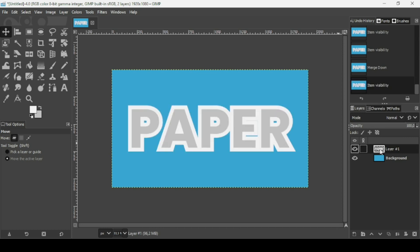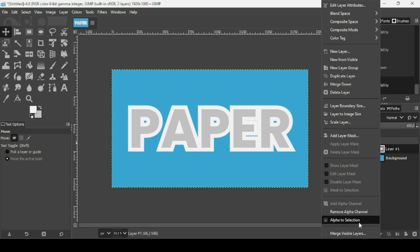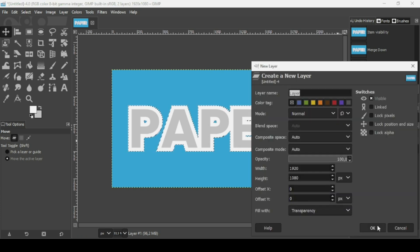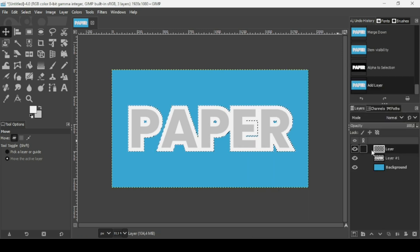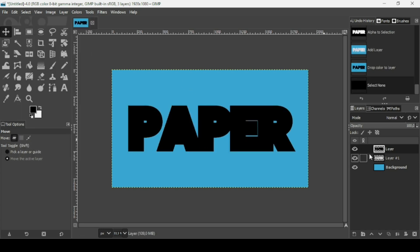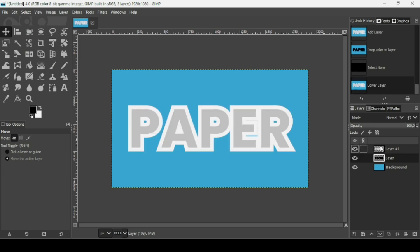Right-click and choose Alpha to Selection to make a selection from the merged text. Create a new transparent layer, click the foreground/background swap squares to set foreground to black, and drag the background color to fill the selection. Go to Select > None to remove the selection, then place this black text layer beneath the white and gray layers.